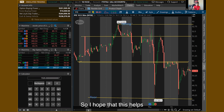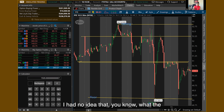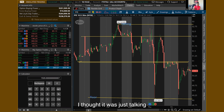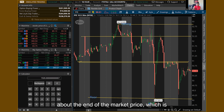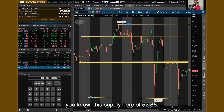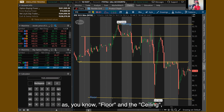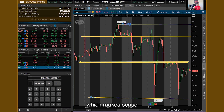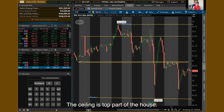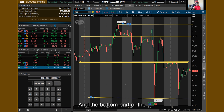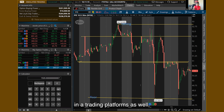I hope this helps, because when I was learning, I had no idea what the top part of the candlestick meant. I thought it was just talking about the market price listed at 52.85, and down here at 49.10. But I didn't know there was such a thing as floor and ceiling — which makes sense, because just like in a house, the ceiling is the top and the floor is the bottom. It makes perfect sense in trading platforms as well.